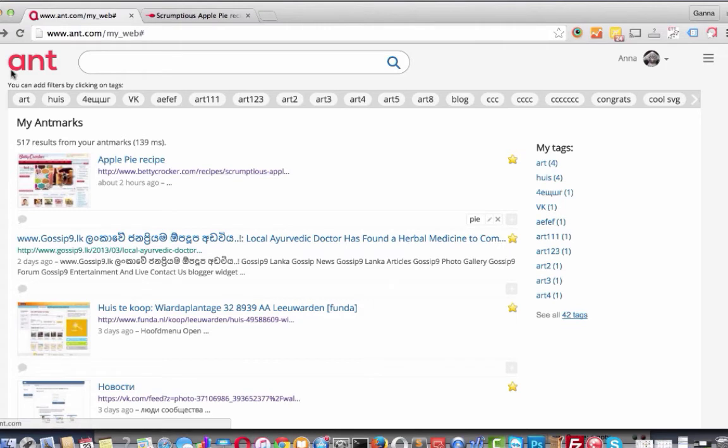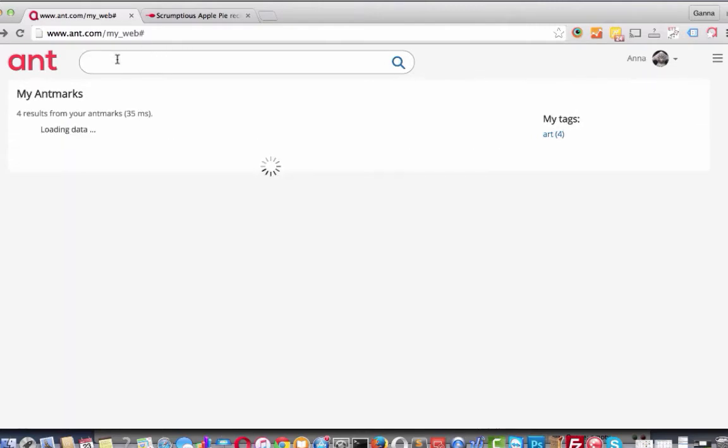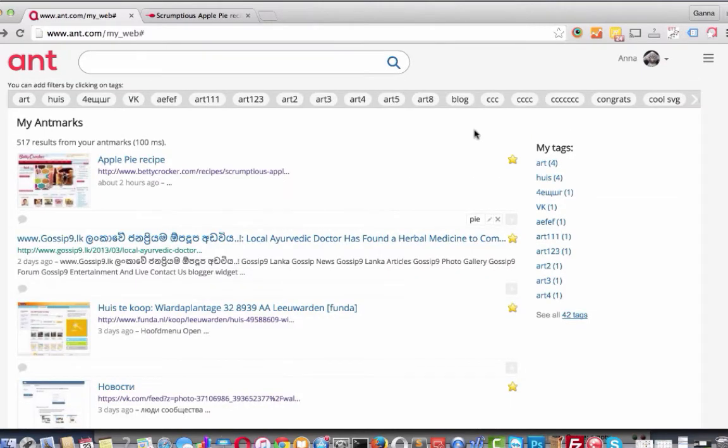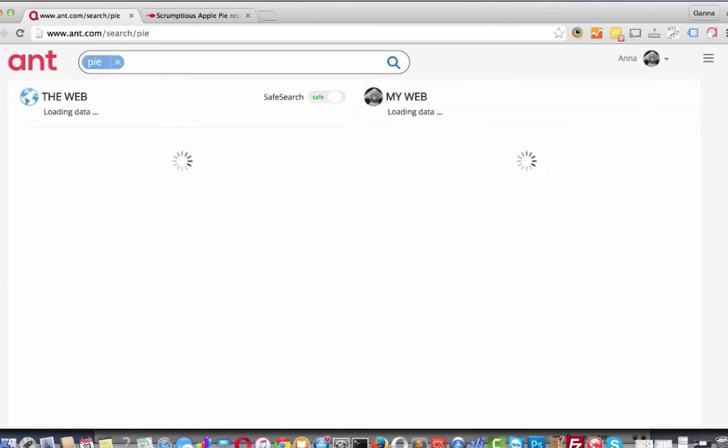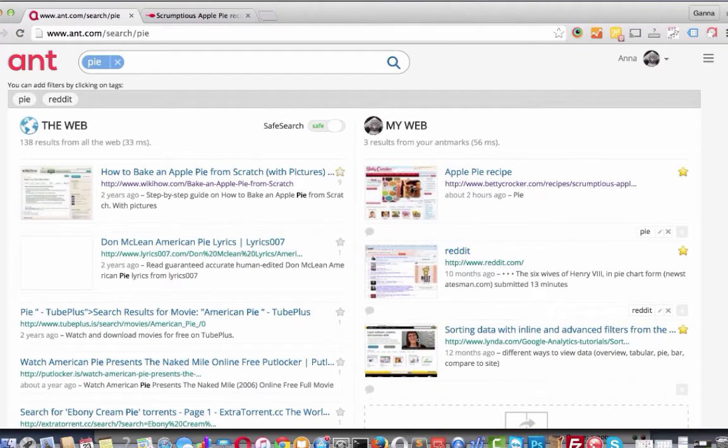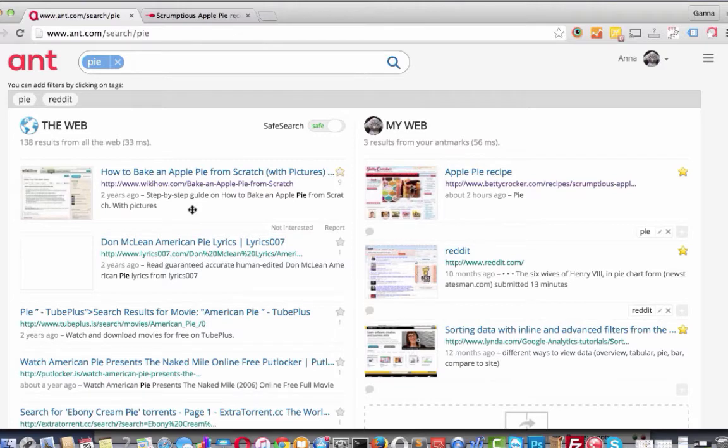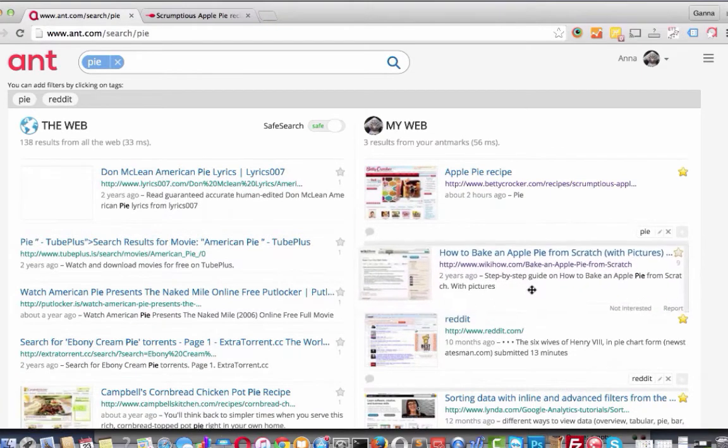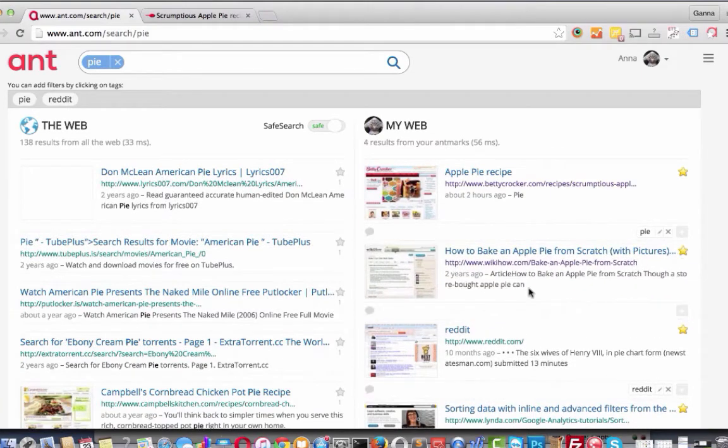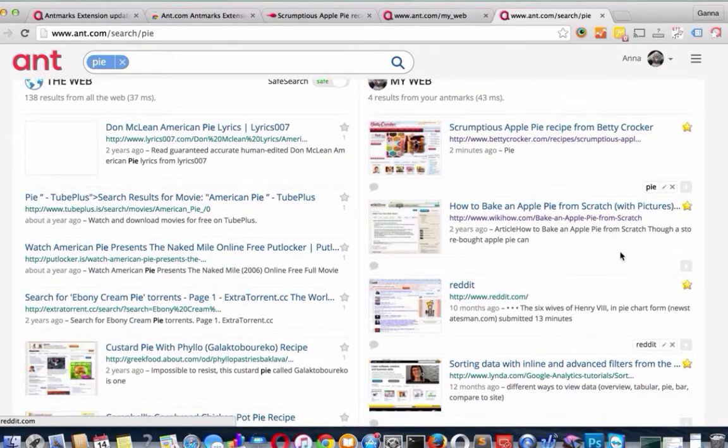You also can use tags placed in the header of the page. Another way to bookmark websites is to use Ant.com search engine. For example, I want to bookmark this website. To do this, I just have to drag and drop from the global search result to my web result, my bookmarks. Okay, now it's already bookmarked.